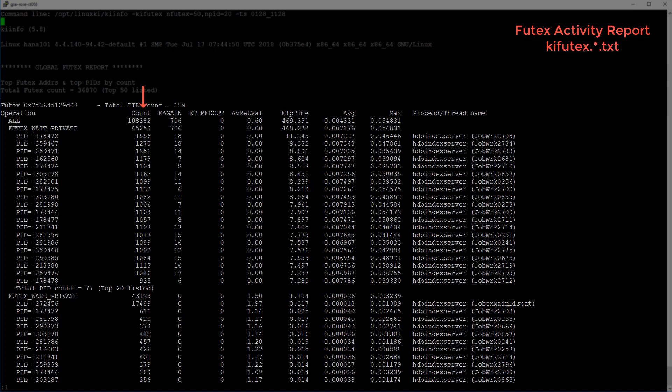For each row, we find the Futex system call count, the number of EAGAIN errors returned, the number of ETIMEDOUT errors returned, and the average return value. We also have the time statistics for each row, which includes the total system call elapsed time, the average system call time, and the maximum system call time.